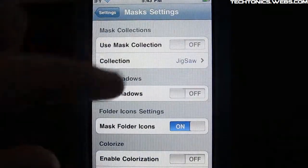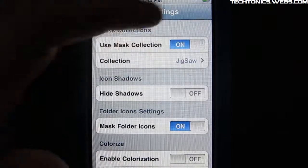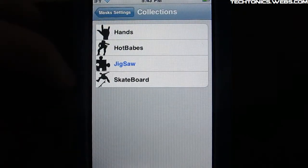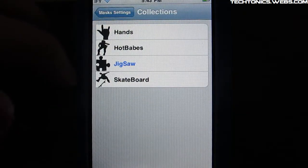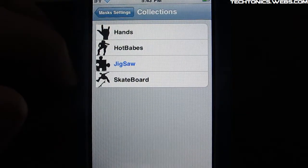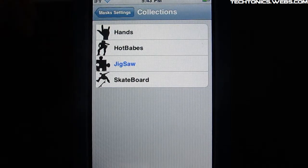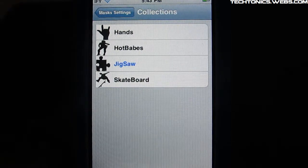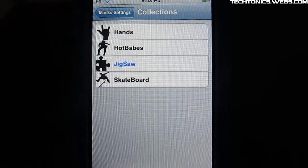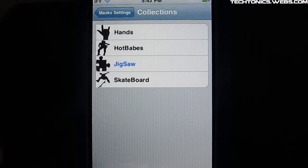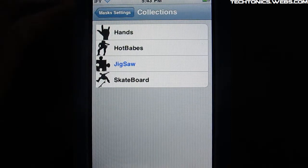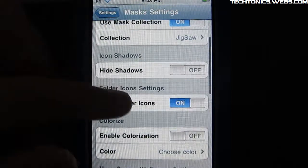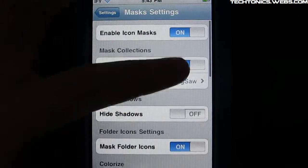Then mask collection. And this is like jigsaw. And what this does is it will give you a different piece of the jigsaw as a collection. So like for skateboard, it will give you different skateboard icons. Stuff like that. So it's really cool.